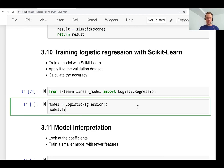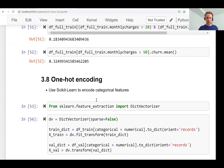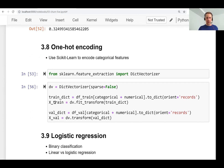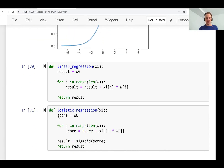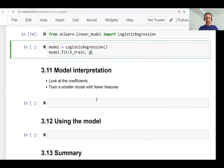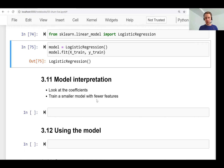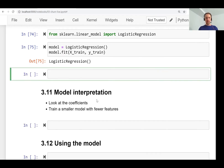We create the logistic regression model and for training we use the fit method. We already have our x_train feature matrix and y_train that we created back in lesson 8, for both train and validation datasets. We call fit with x_train and y_train, and training is quite fast.